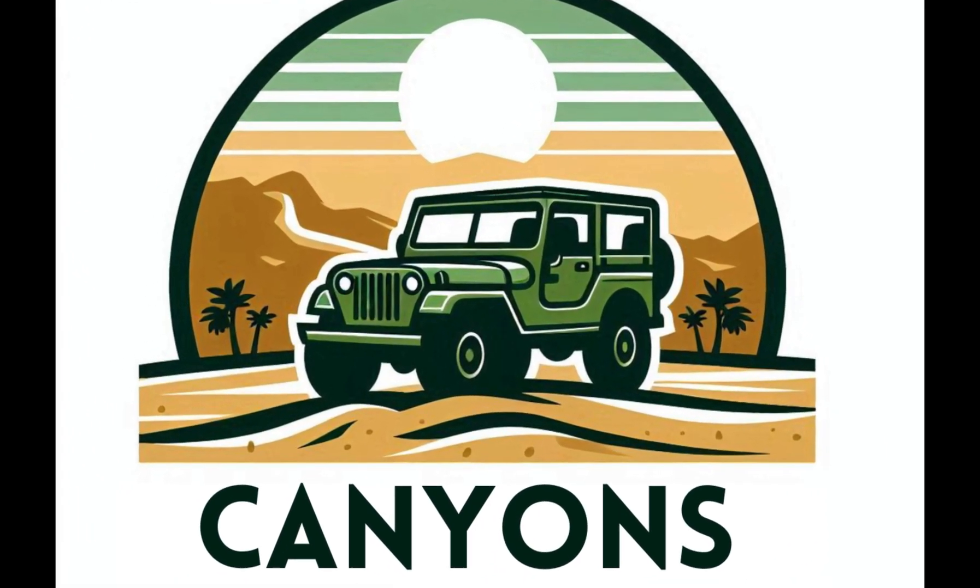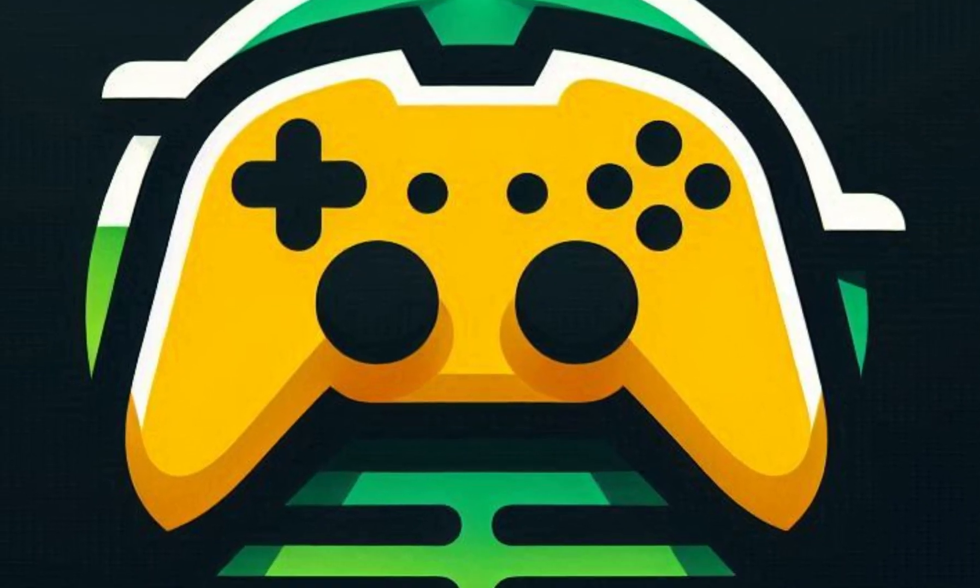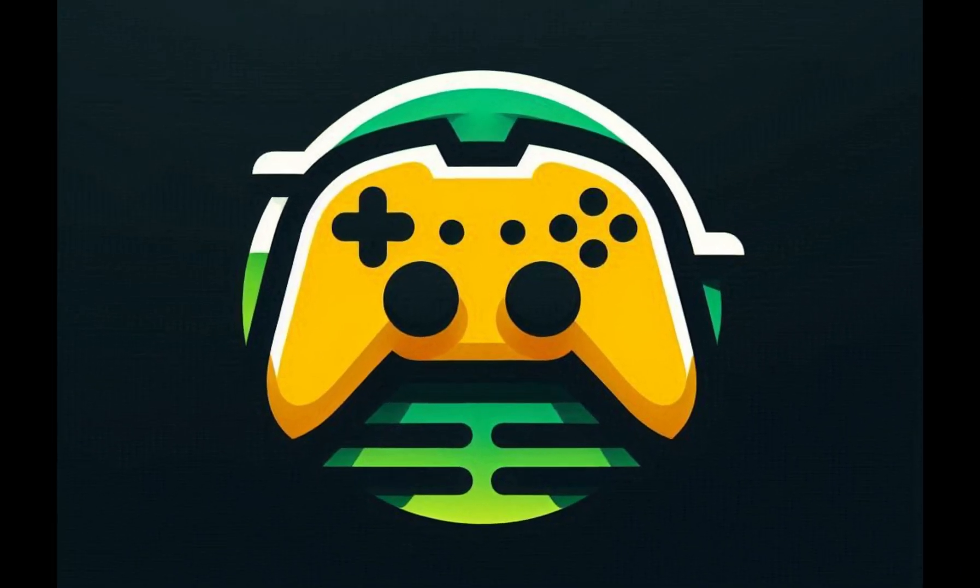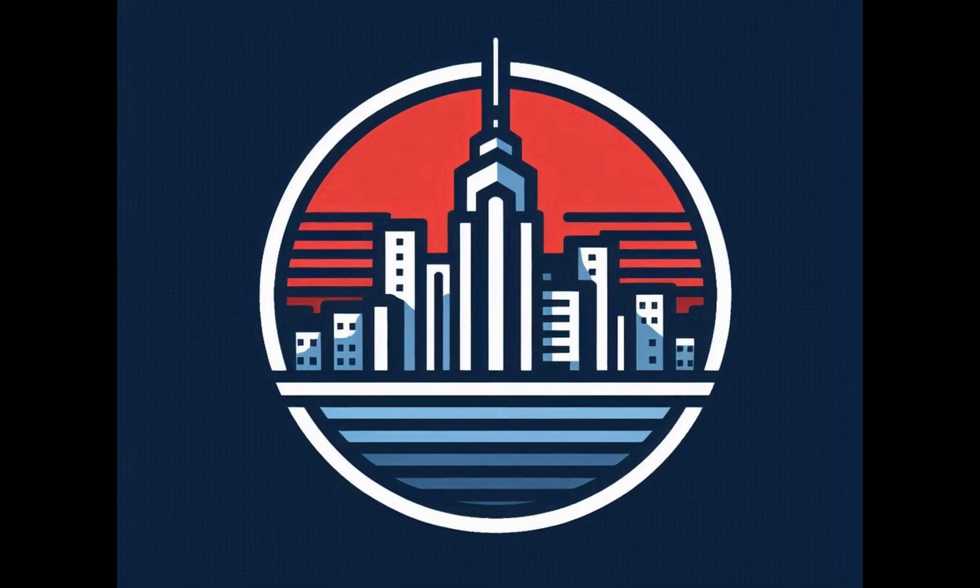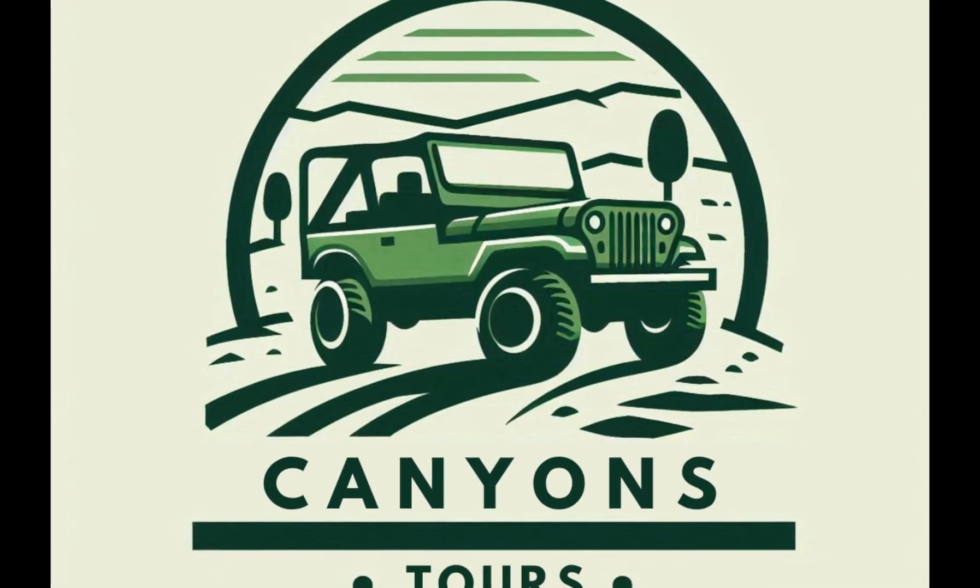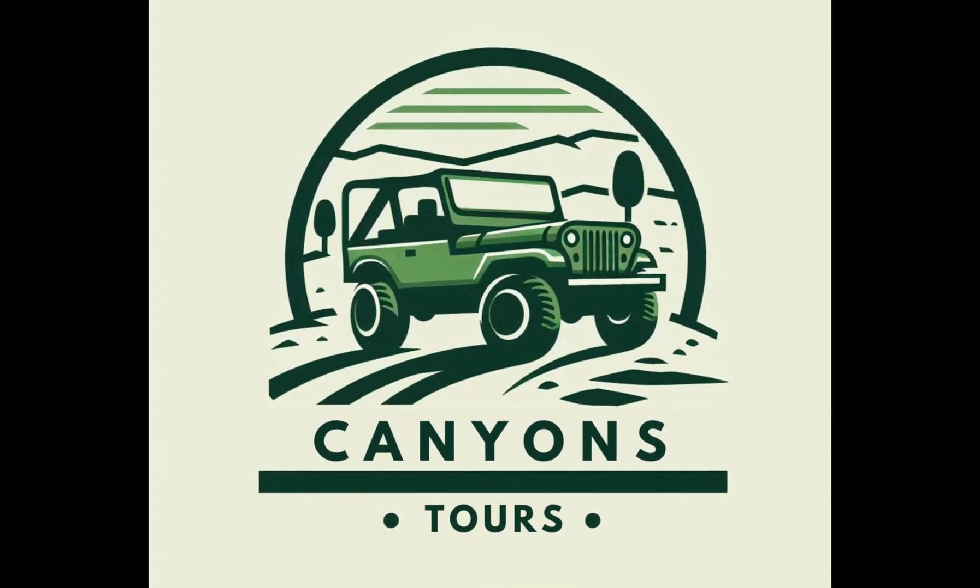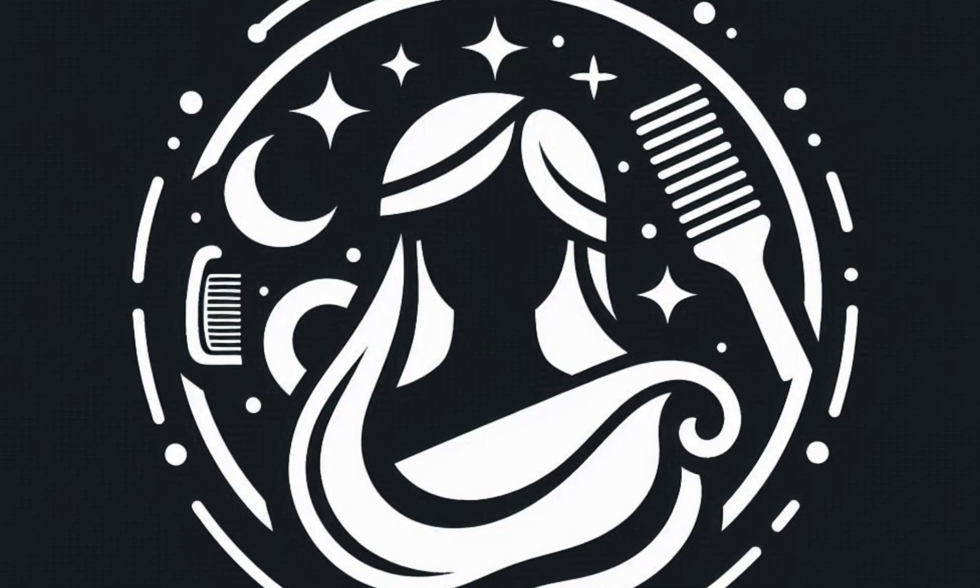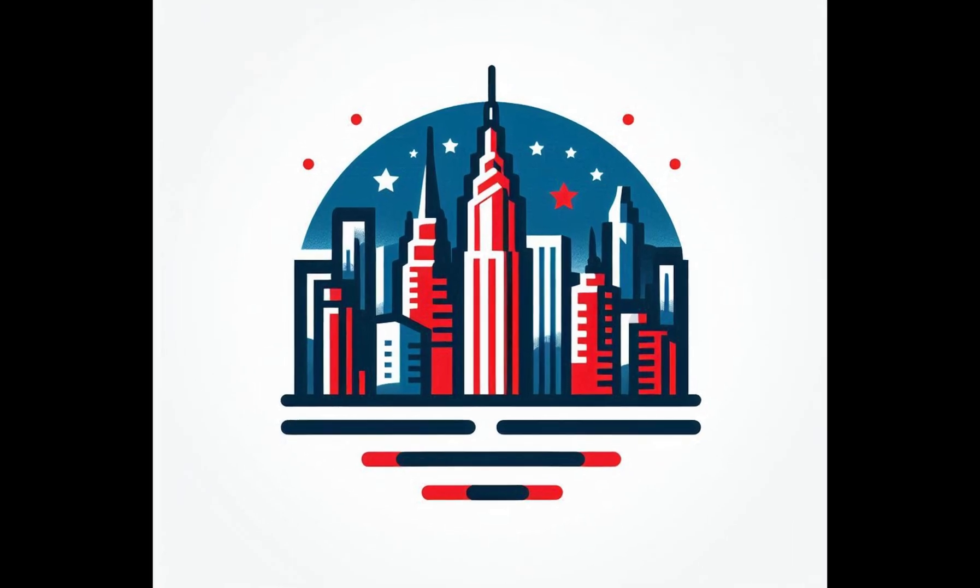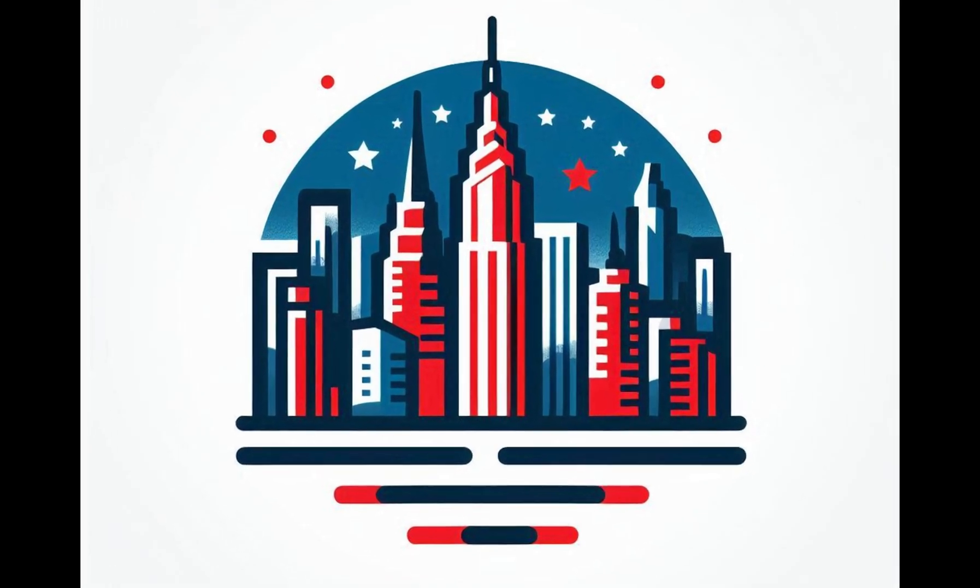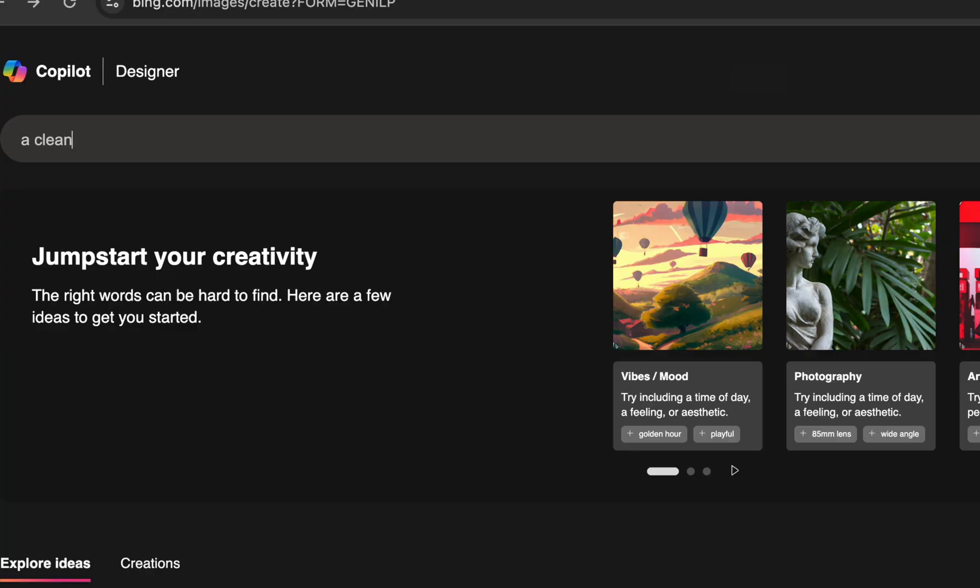In today's video, I'm going to show you how you can create super professional logos in just a few seconds using only free AI tools. Let's go ahead and get started. In this video, I'm going to be using Microsoft's designer.